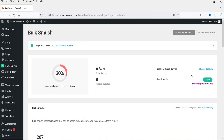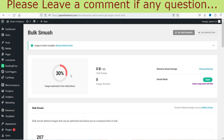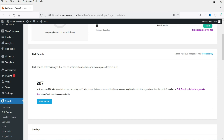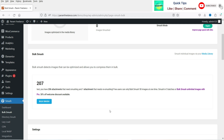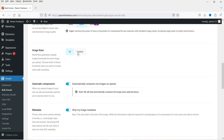The setup wizard is done and it's going to scan the local media. You can see that 30% of images in the media library have been optimized, and there are almost 207 images that need to be optimized. We can start optimizing using Bulk Smush. Now let's go to Settings — Smush Mode is on, and this is for the pro image size where you can customize the size.